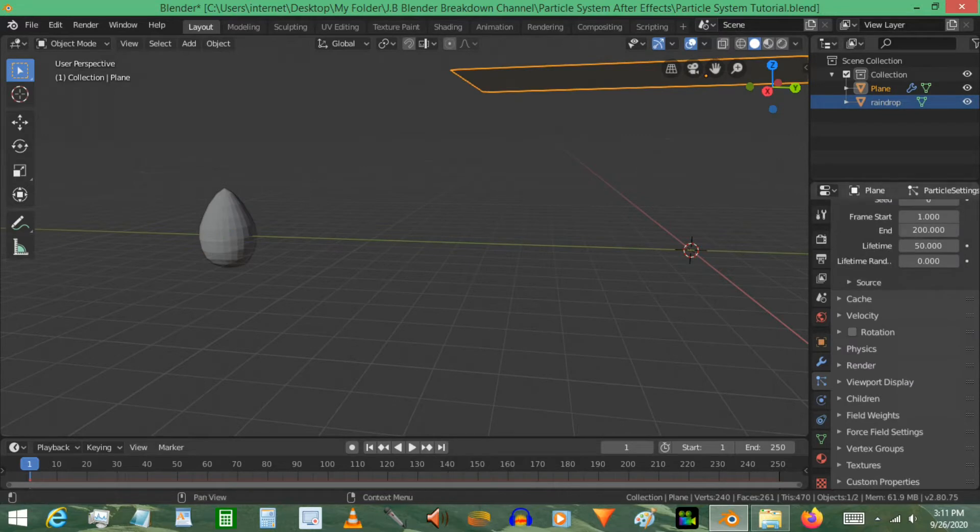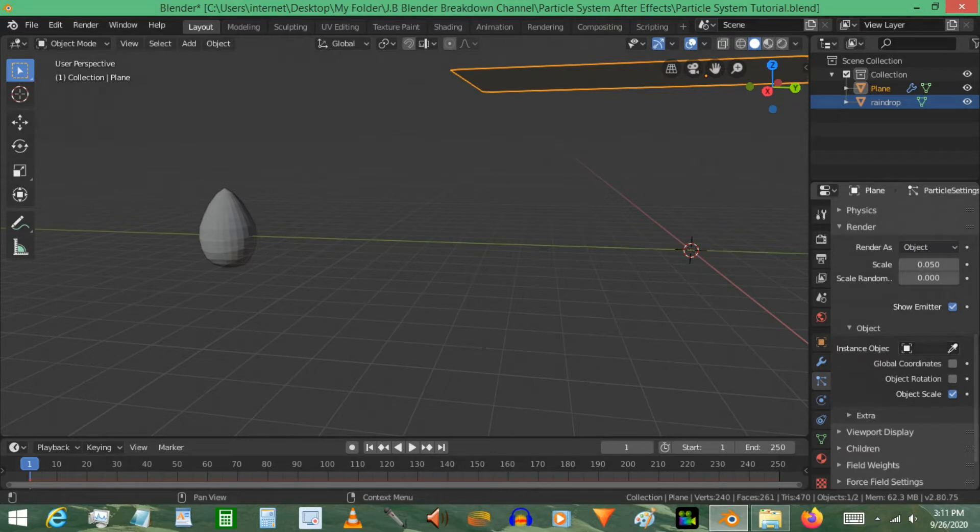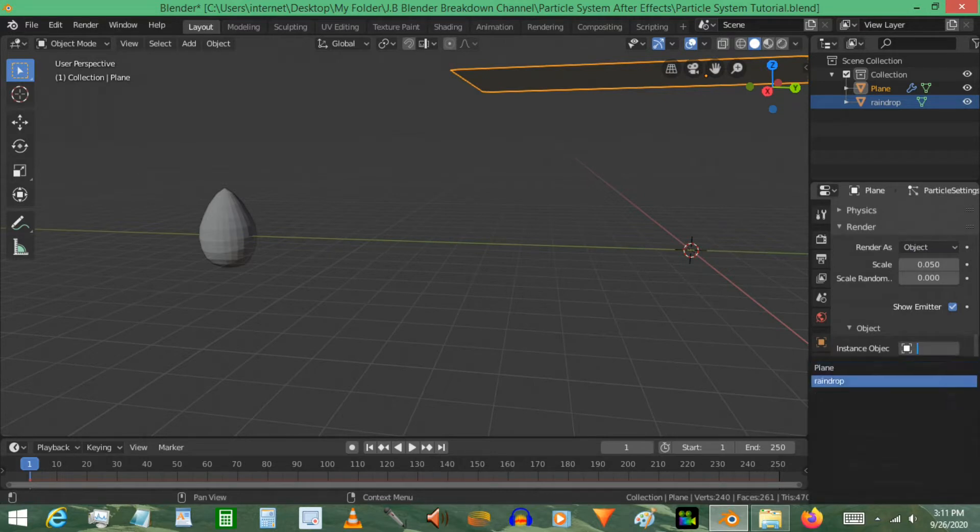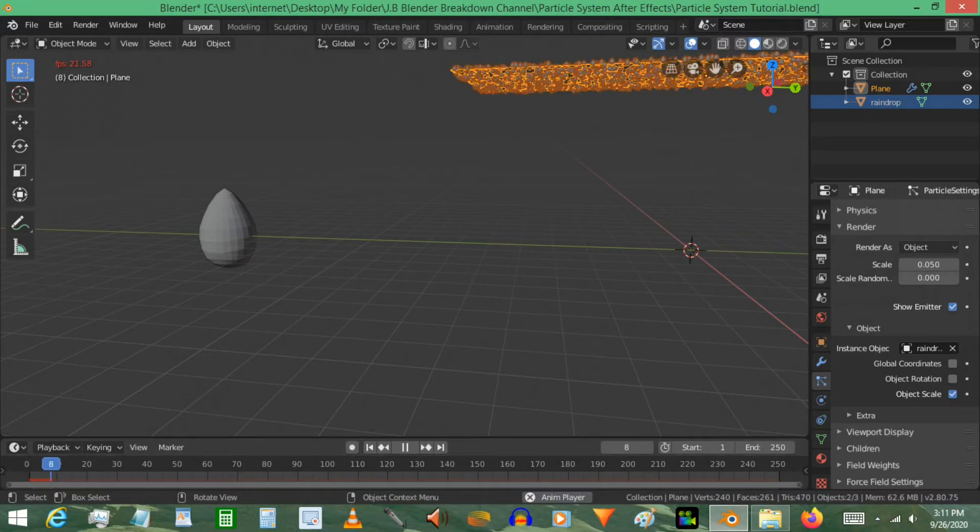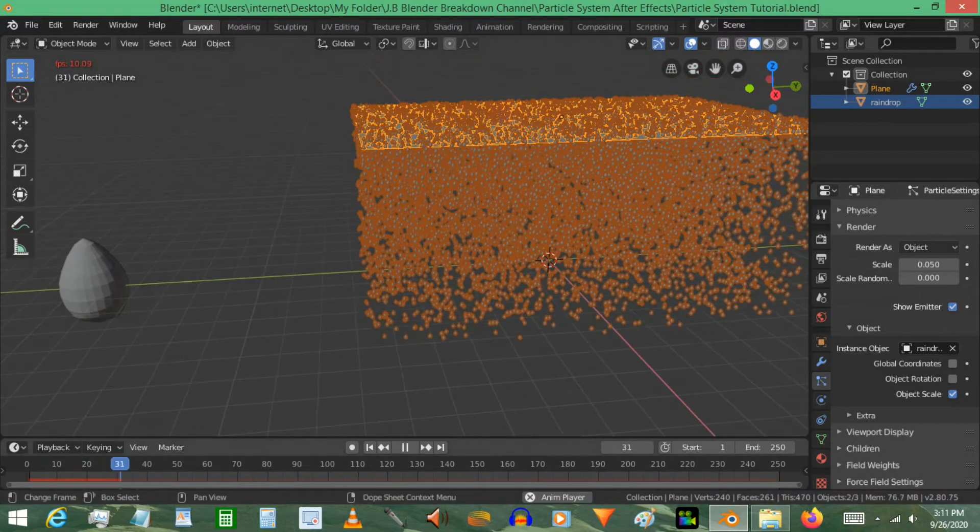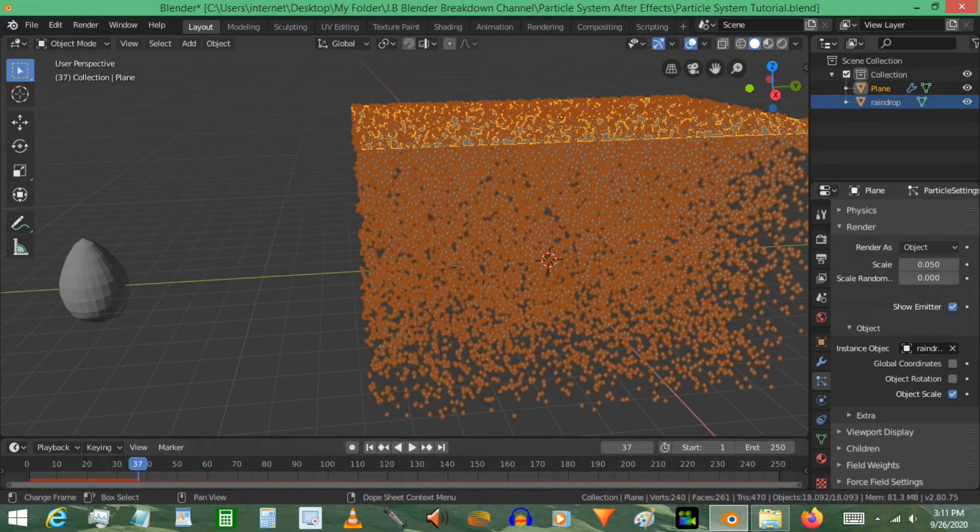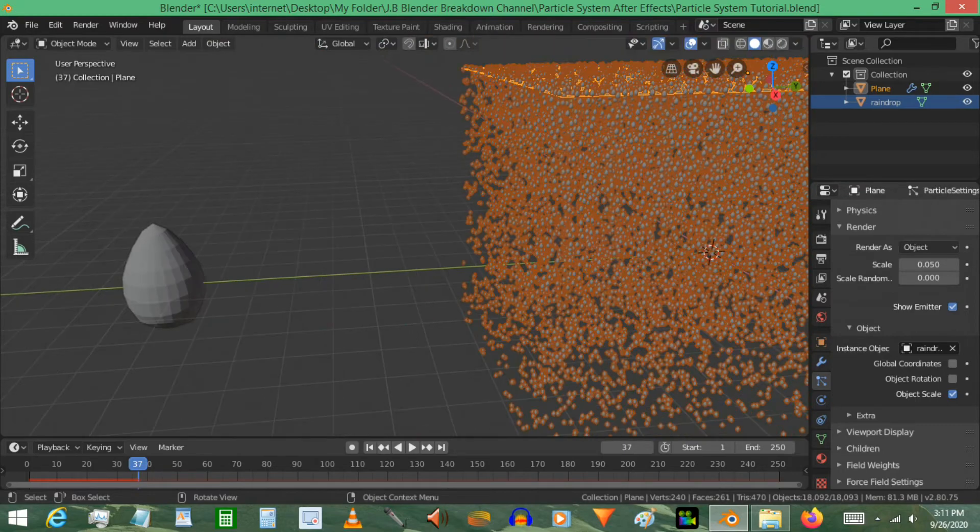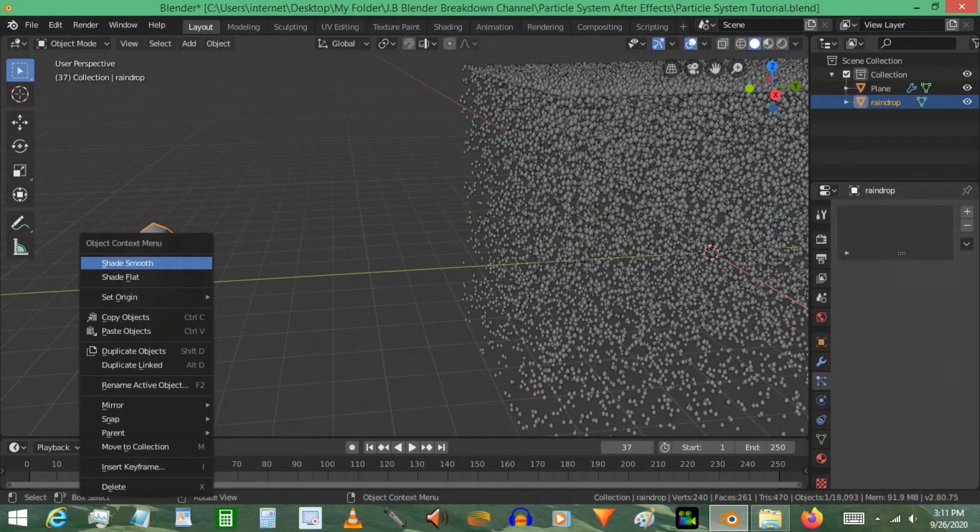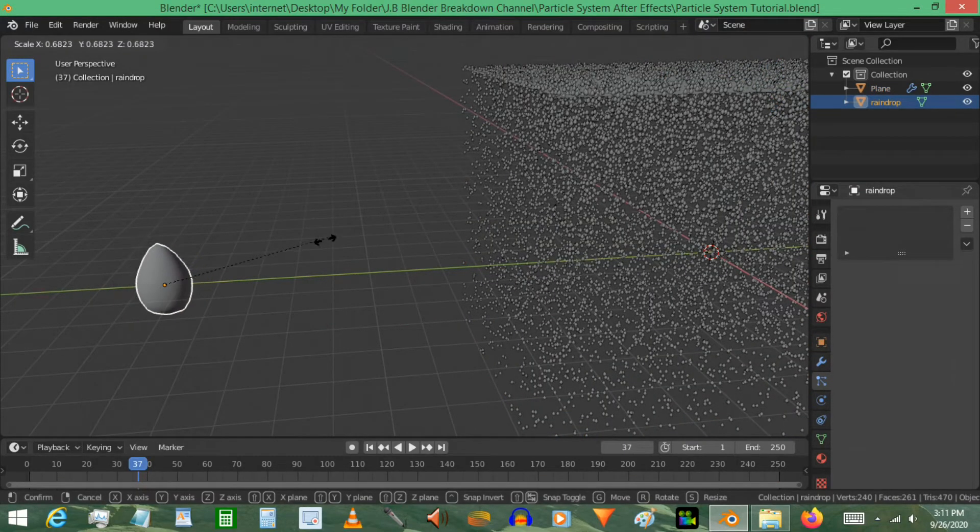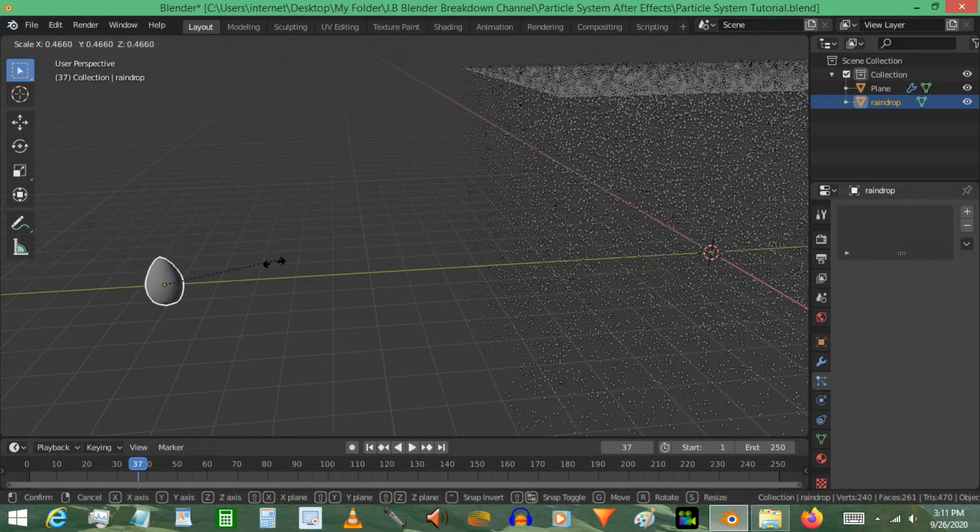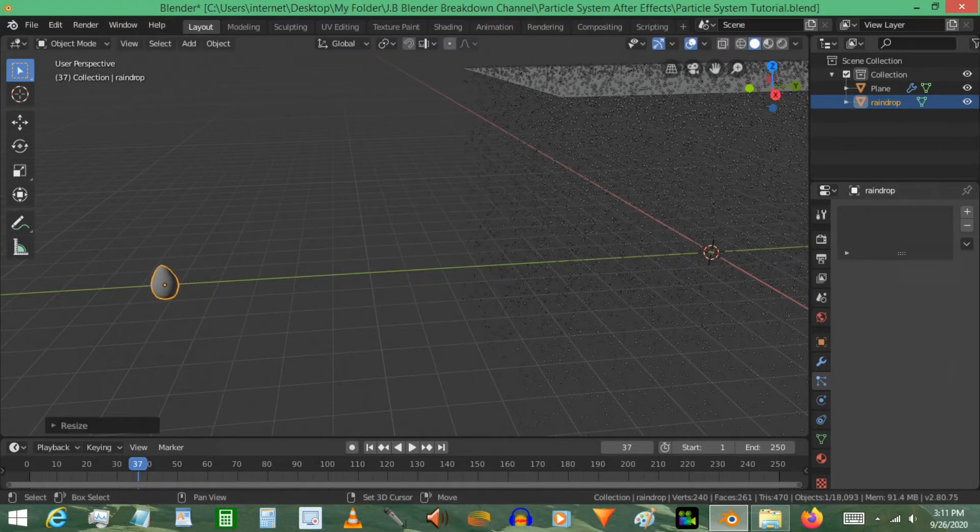Select the plane. I'm going to go here where it says render and render as an object. I'm going to select the object which in this case is raindrop. So select that. I'm going to press play. We see we have all these raindrops falling and they're very big obviously. So we're going to select this. I think we can shade it smooth too and I'm going to scale it way down, way down. We're going to fine-tune it later.